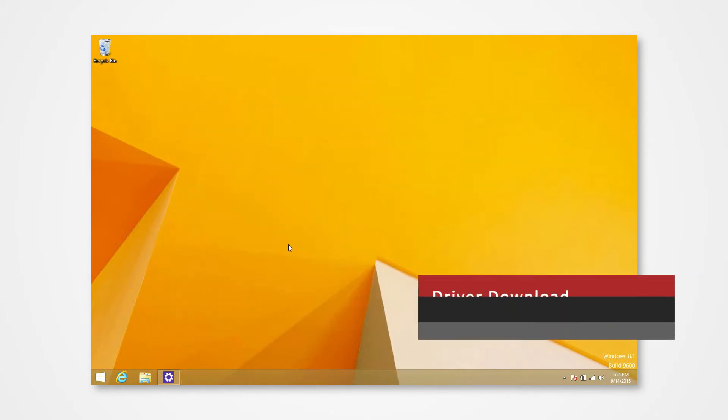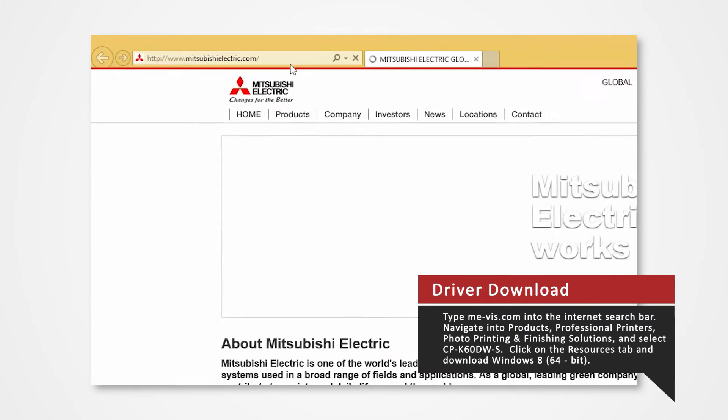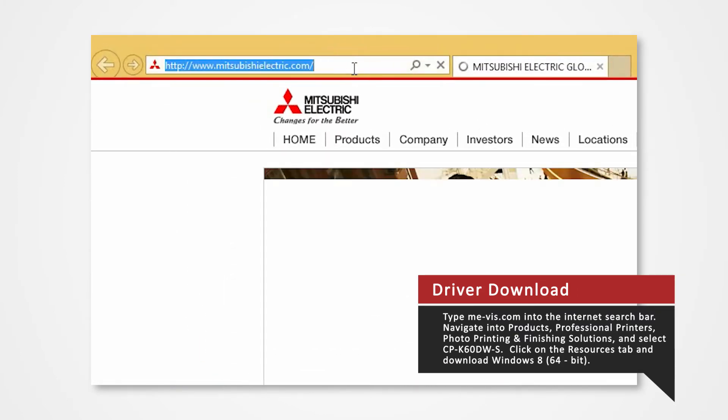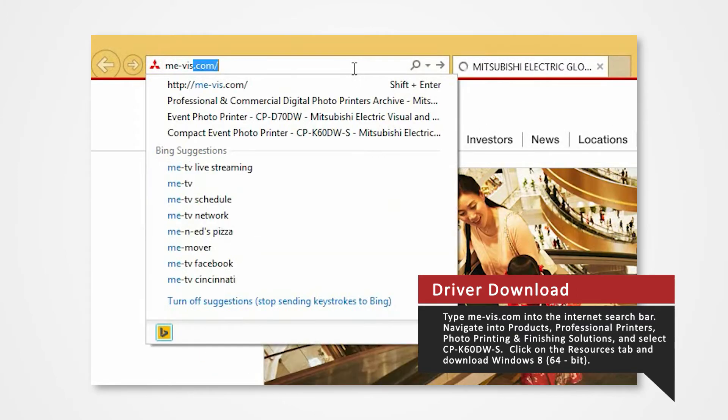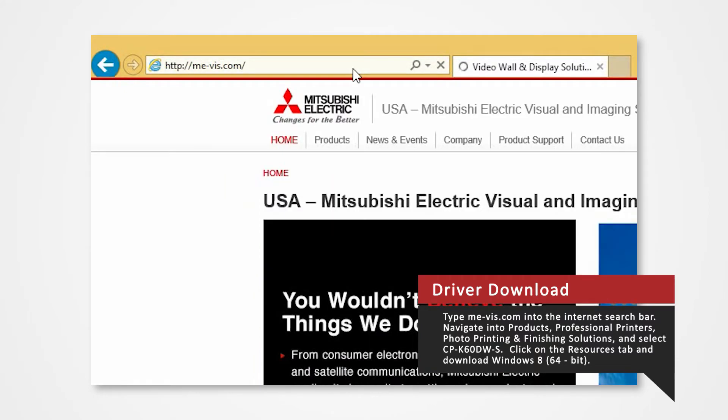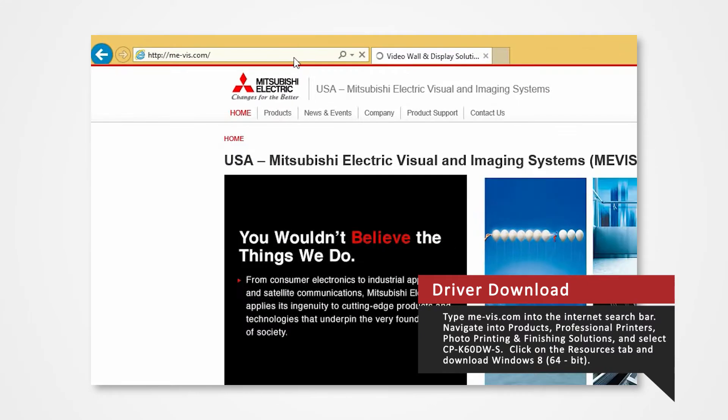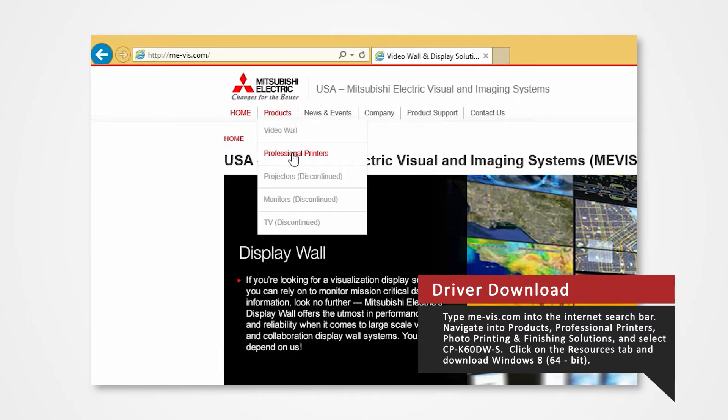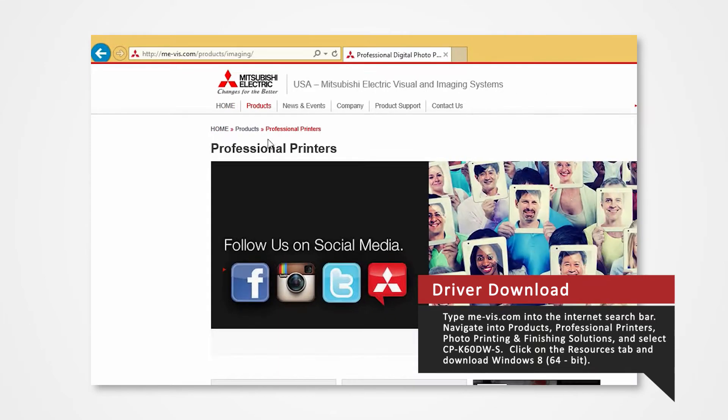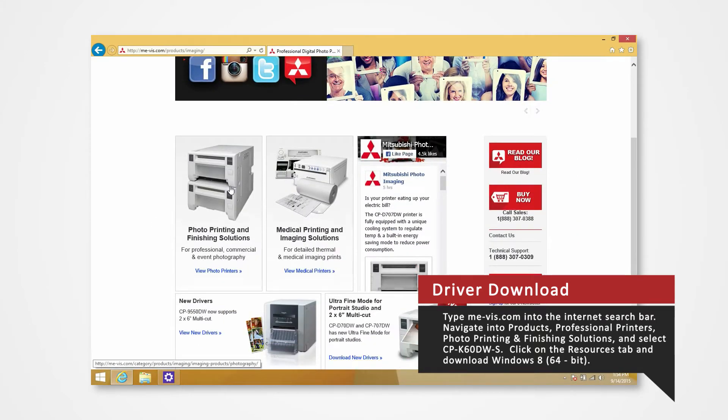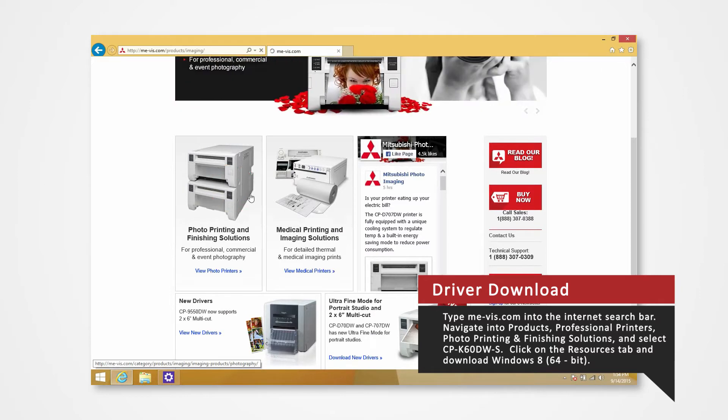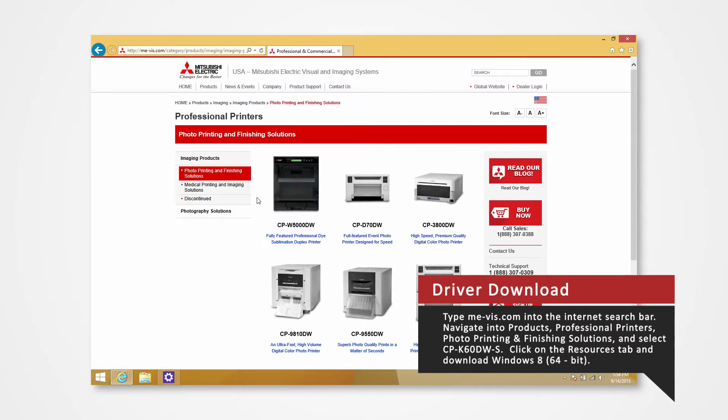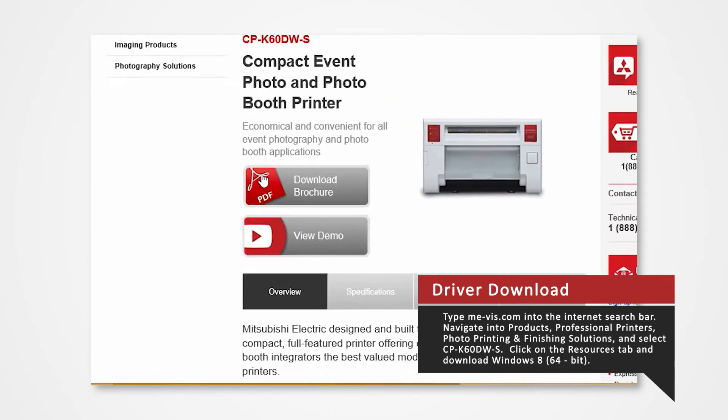Open your internet browser. In the search bar, type mevis.com and press enter. Navigate to the Products tab and select Professional Printers. Click on Photo Printing and Finishing Solutions. Since we are using the K60 for this demonstration, click on the CPK60DW.